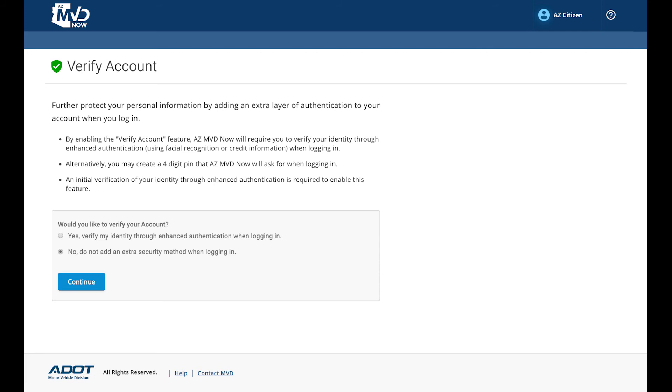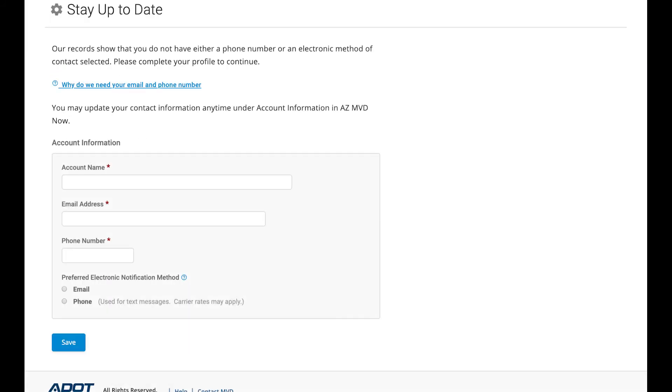Alternatively, you may create a four-digit PIN that AZMVD Now will ask you for when logging in.